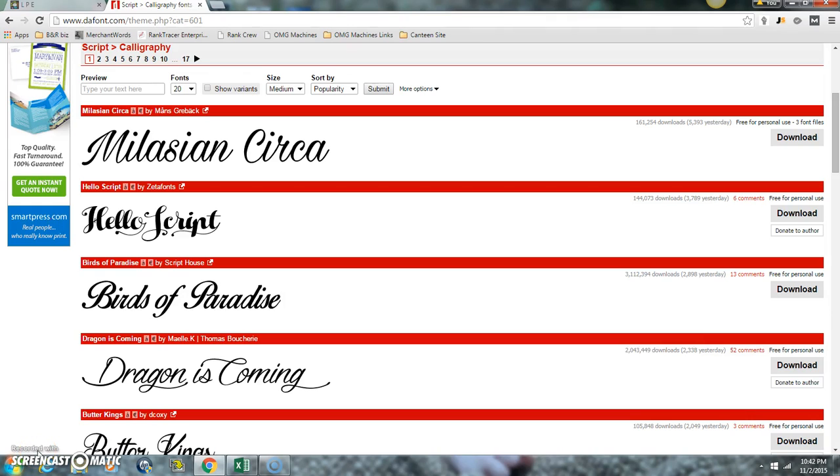Hi everyone, this is Rebecca and I'm coming to you real quick to show you how to install a font in Photoshop. We're at dafont.com. I'll have that link in the description as well.